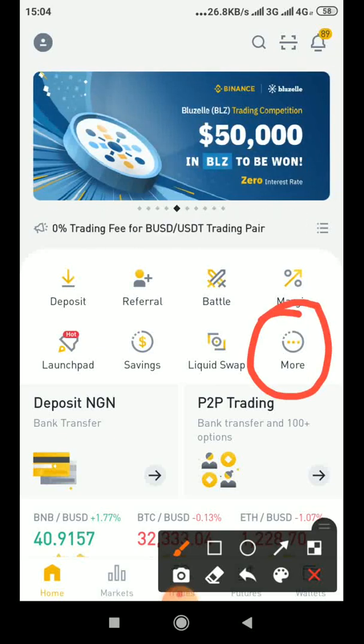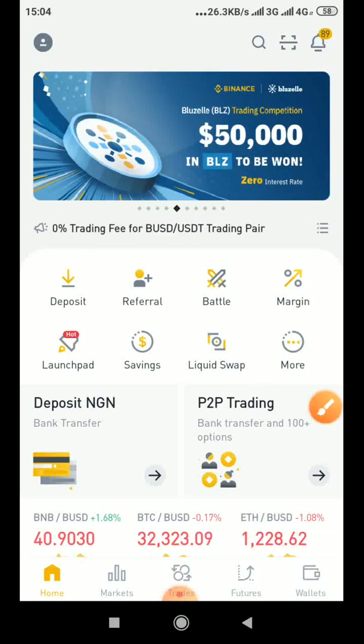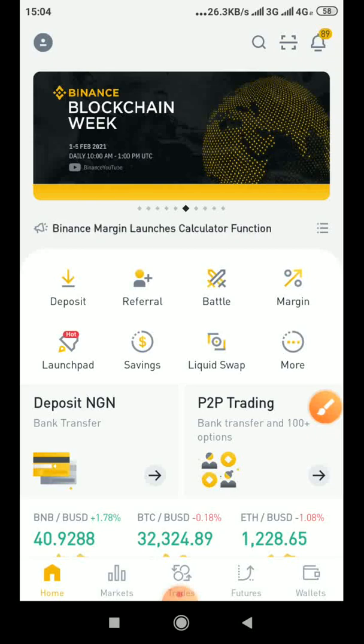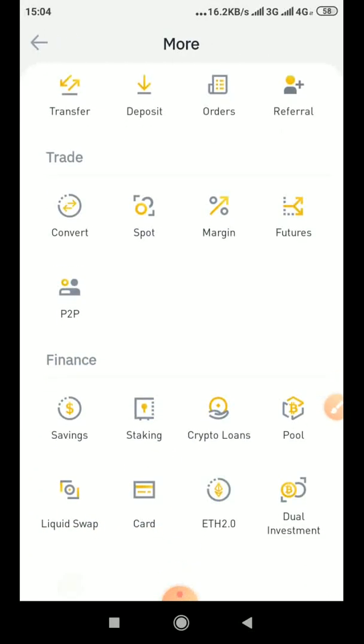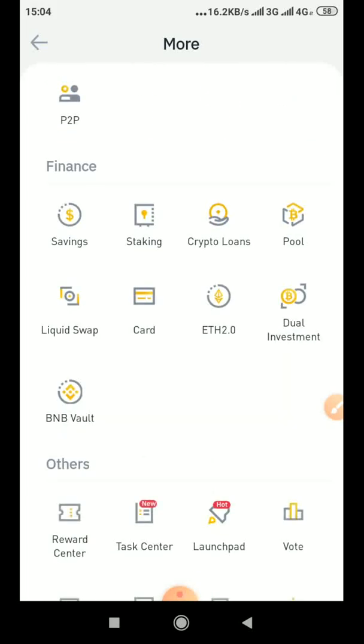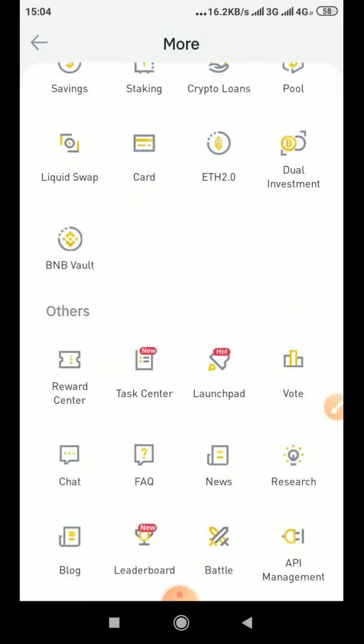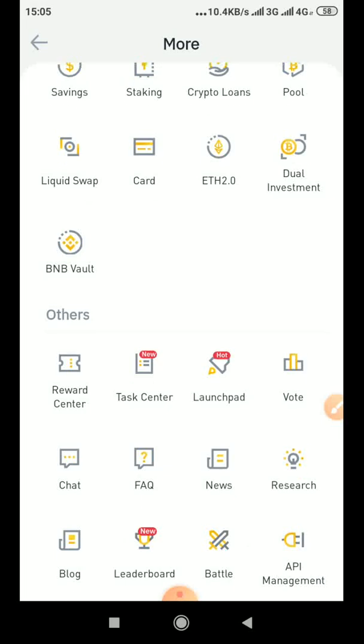You will see More, yeah click on More. So now scroll down to the last, just go to the last. So the very last icon or the very last button or icon at the bottom right you will see API.